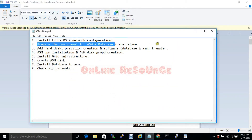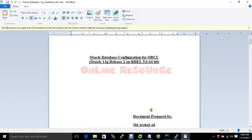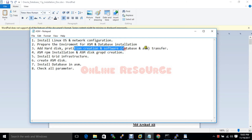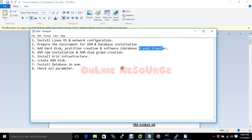Now we have to add a hard disk, then create the partition of that hard disk. After that we will transfer the database and ASM software to our machine, then unzip that software. I am going to stop the video here.